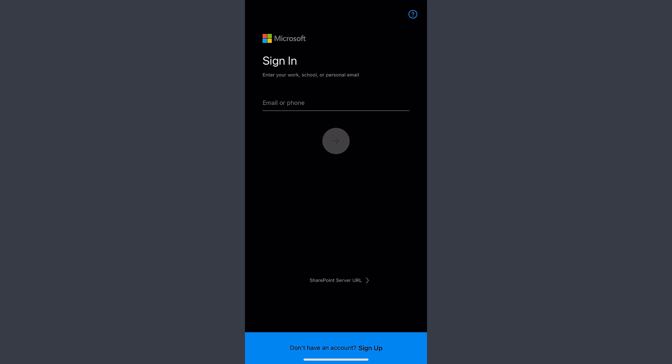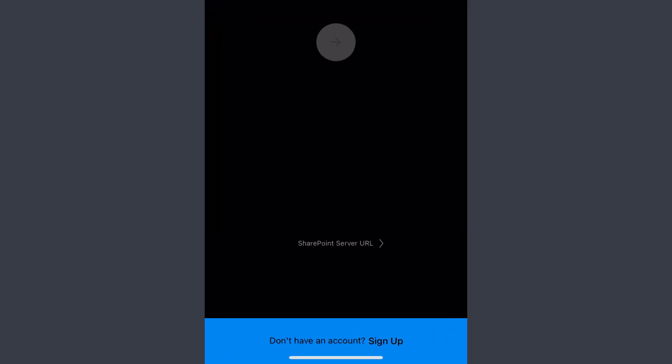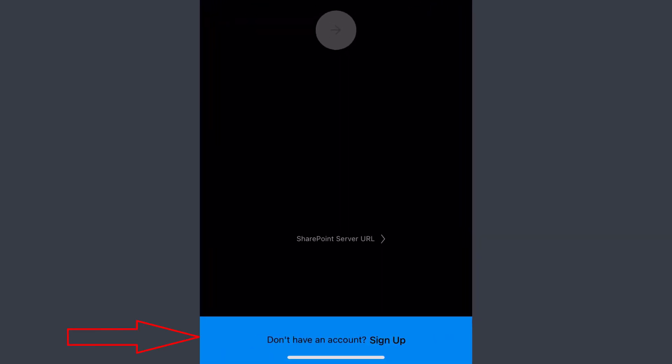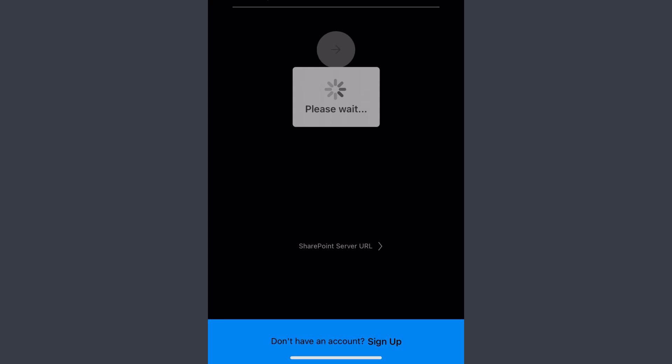But if you don't have any one of those, I will show you how you can sign up. On the bottom side of the screen, you can see an option 'Don't have an account? Sign up.' Tap on the sign up.